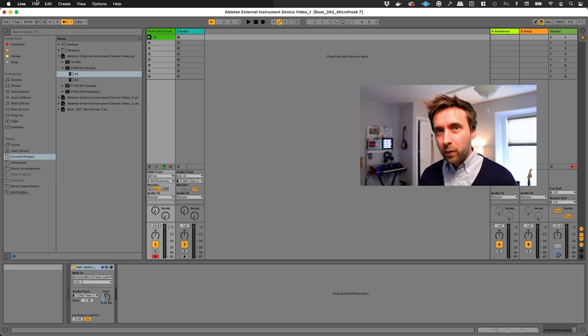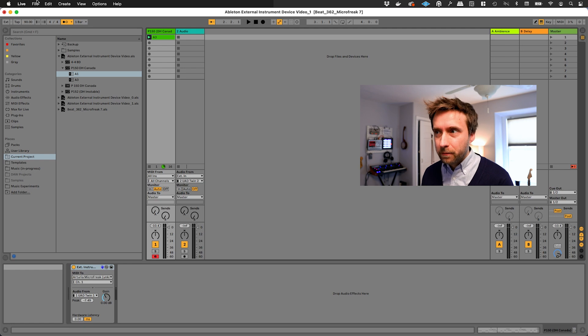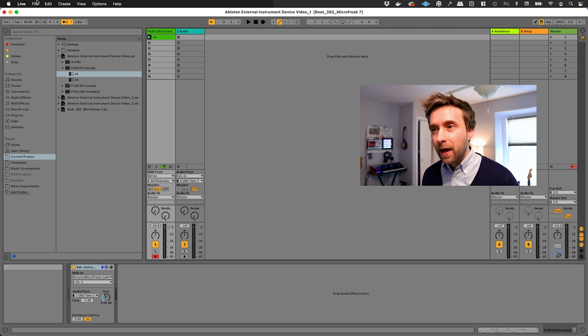So my motto is record early, record often. So we've established that we don't want Ableton to do this weird last minute recording of our audio. How do we get around that? How do we do the recording ourselves?